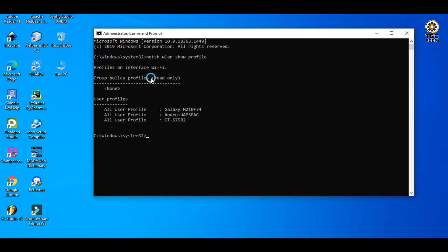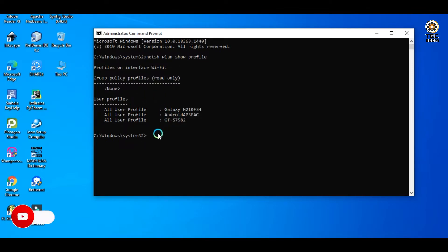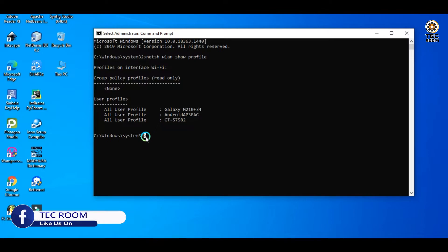If you type in the command, you can find the router. You can find the router in your mobile phone. You can find the password. You can go to the Android app and type in the command to find your device.